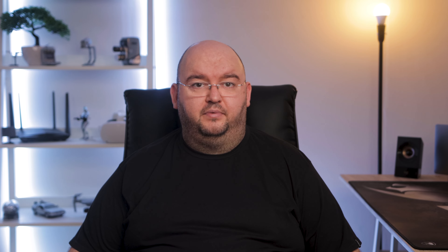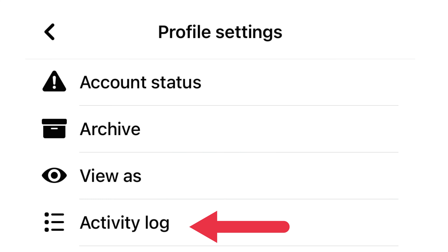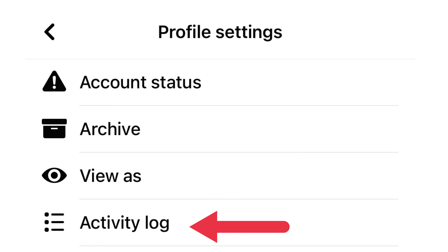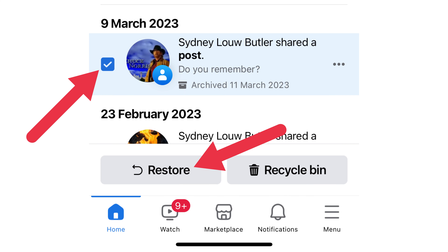To unhide a post, here's what to do. Log into your Facebook account on a web browser or the mobile app. Go to your profile settings and select Activity Log. Select Archive. Find the post you want to unhide, tick the box next to it, and select Restore. Voila! Your post is back on your profile.